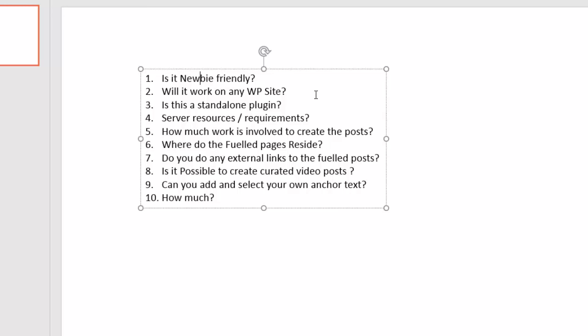But as long as you stick to some quality guidelines and make sure that your content is fully readable and humanly readable, then you should be totally fine. And it literally takes seconds to make these posts. I actually show you on the sales page live demonstrations of me making these posts in front of you as well.